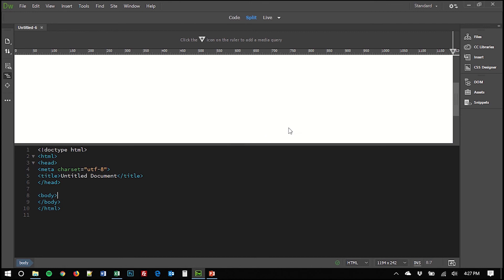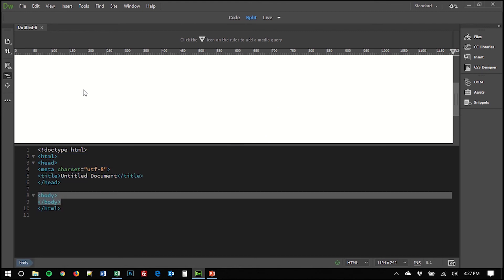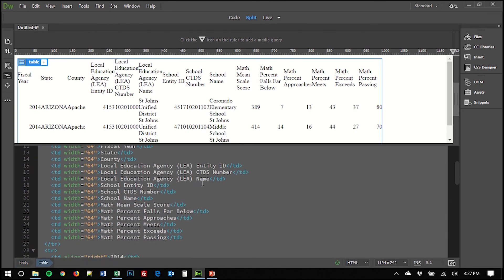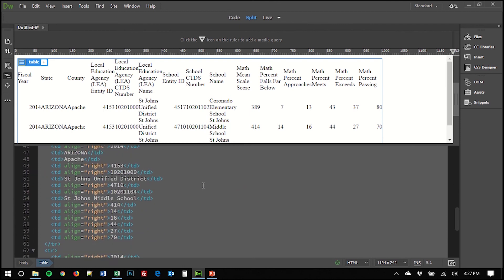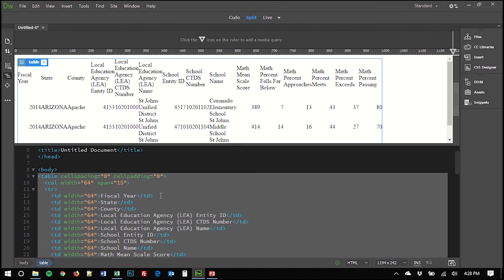And now I'm going to paste it, taking care not to paste it into the code view, of course, but to paste it into the live view. So I'm going to click in this white area just to make sure I'm there before I hit Ctrl V to paste that. And we see that Dreamweaver has already formatted it for us as an HTML table with all of the proper tags and elements that that would require.